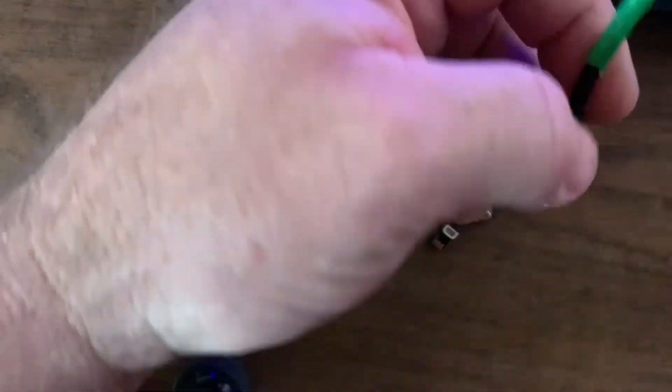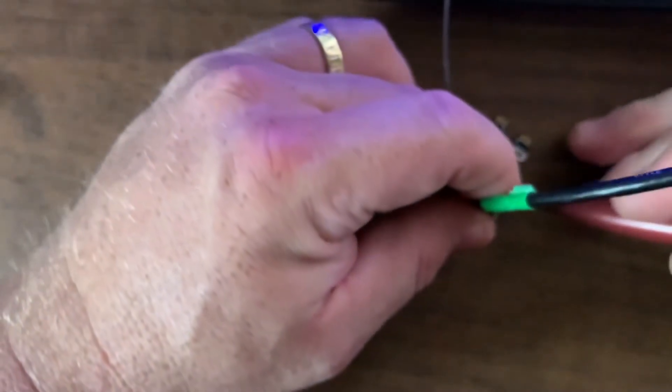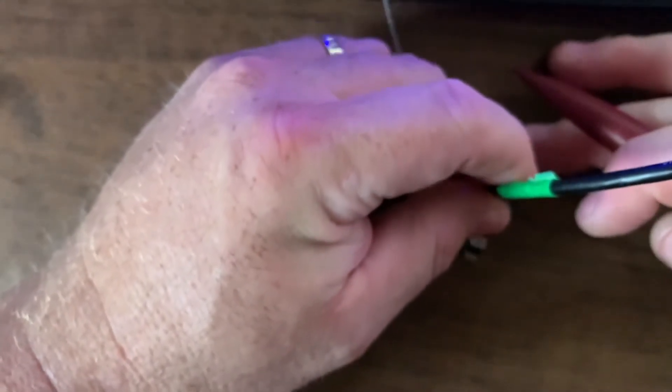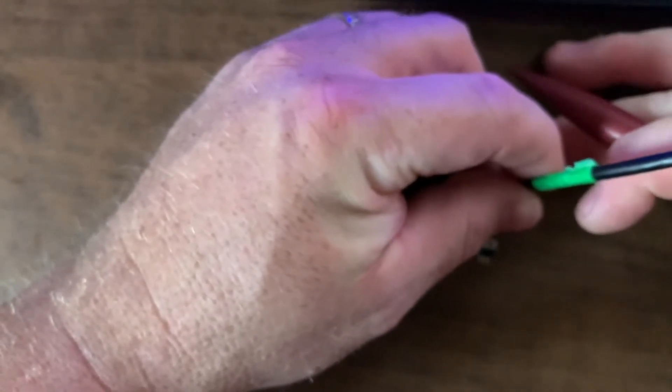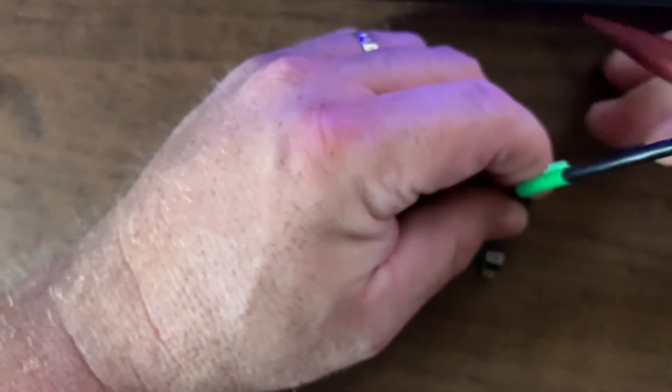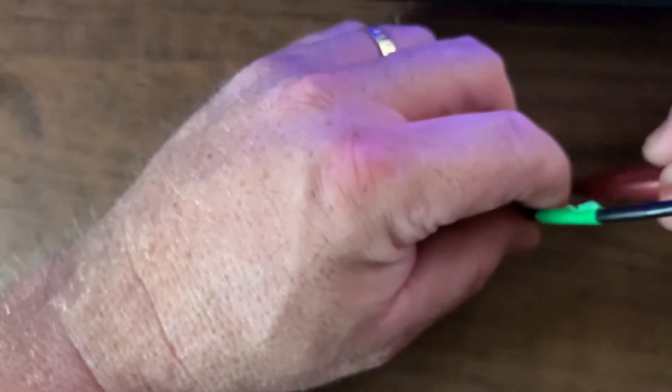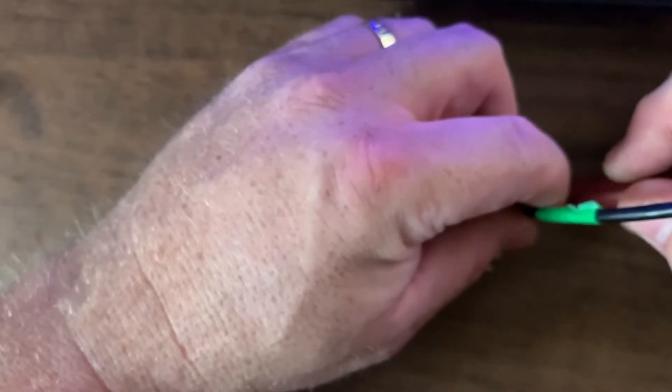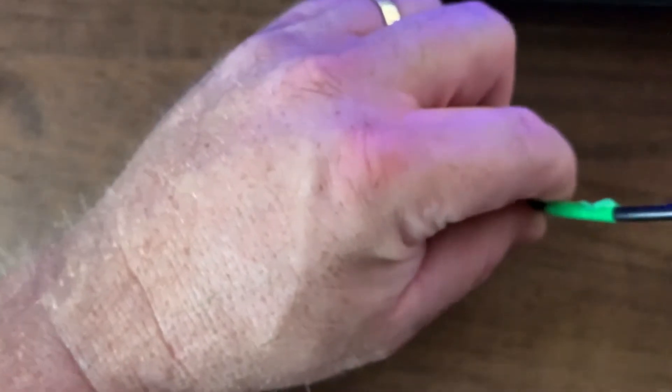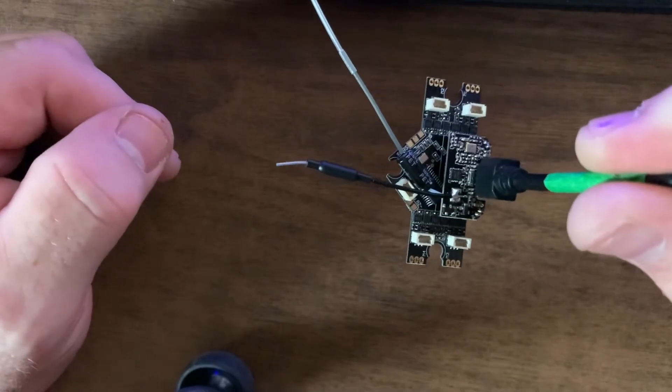Now I'm going to hold down the boot button. Let's just get this all positioned here. I'm holding down the boot button, pushing in the USB cable, and I get nothing.